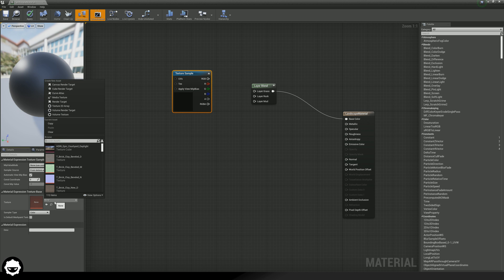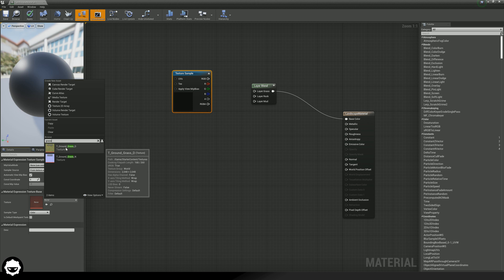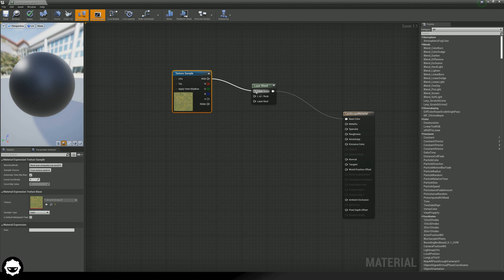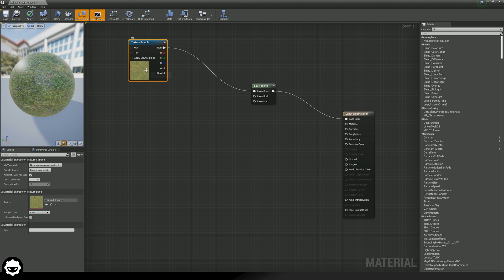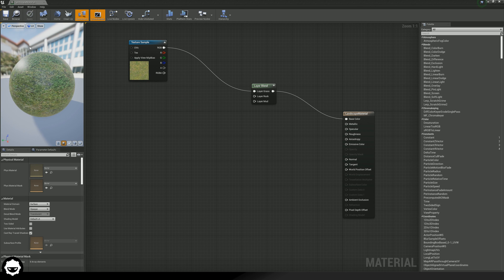With our texture sample, we can manually search for a grass texture. If I type in grass in the browser, we find ground underscore grass, and we are going to be using this. We're going to put our RGB output into layer grass, just like that. If we go ahead and press apply, we have got our very first texture in here. What we now need to do is bring in our rock and our mud.